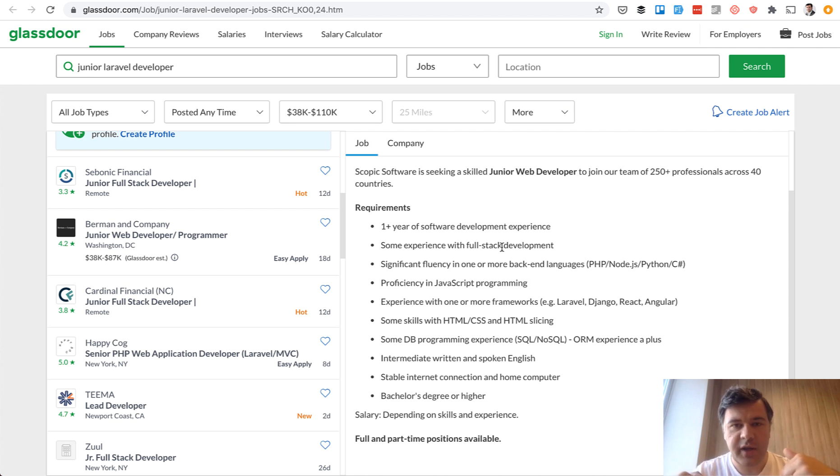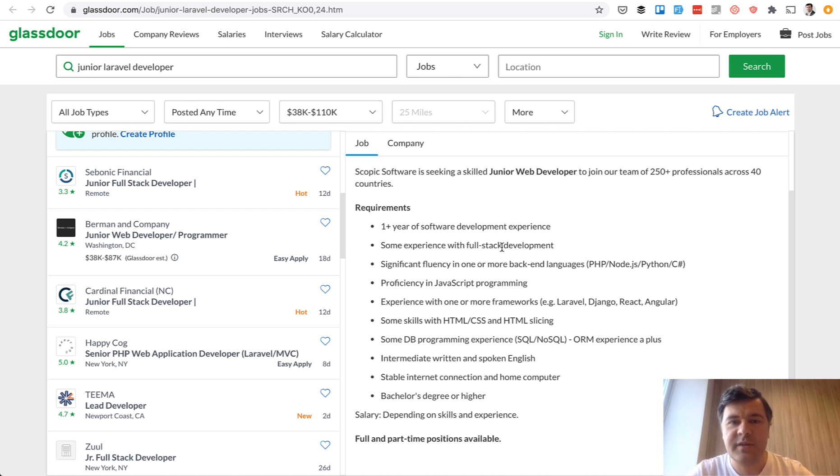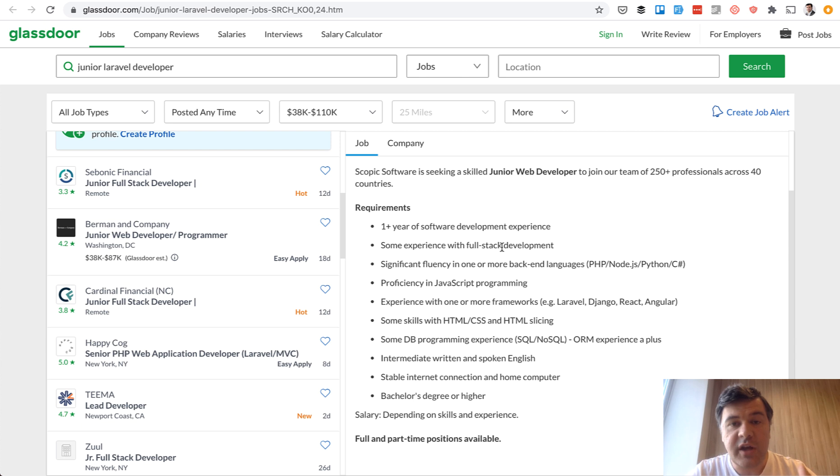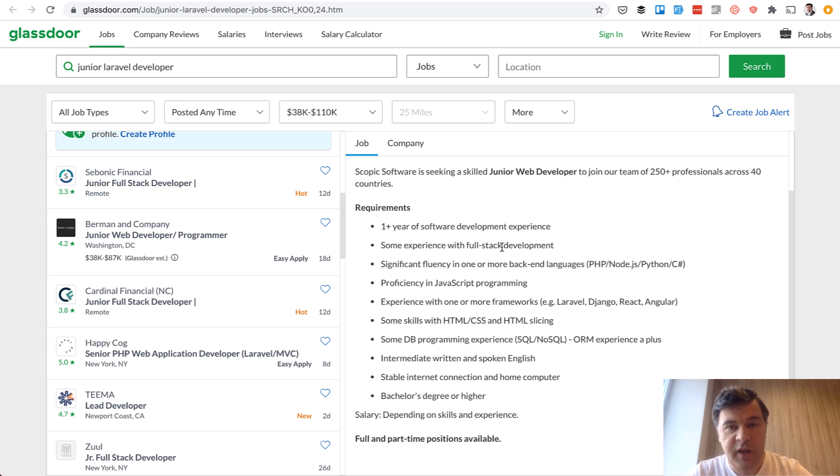Creating end-to-end, maybe for yourself, maybe for your family, maybe for your friends, maybe some freelance work. So you have actual experience of not just writing code, but actually creating the projects end-to-end.